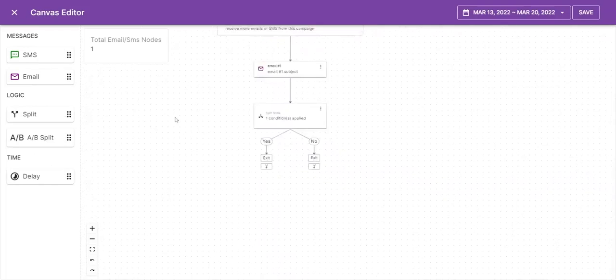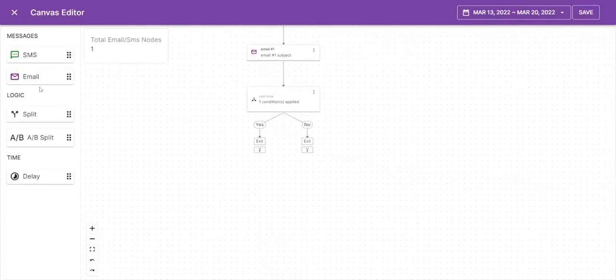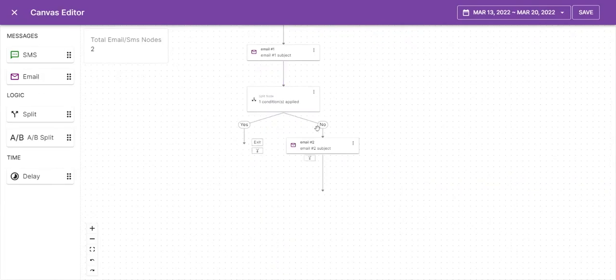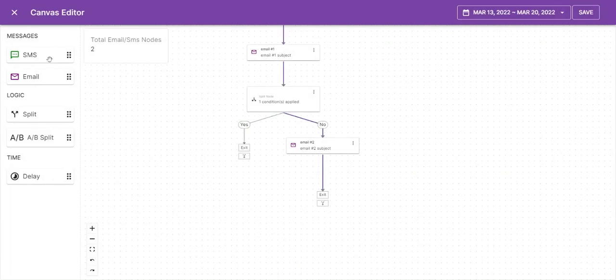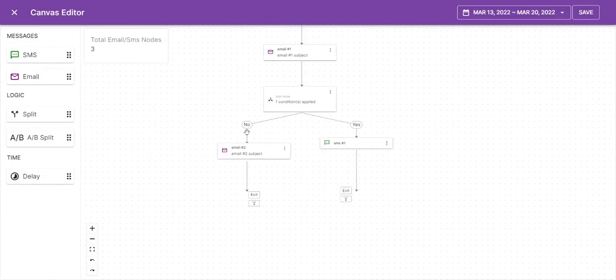Drag and drop the email on either yes or no side. Drag and drop the SMS on yes side if you want to. The condition set up is done.